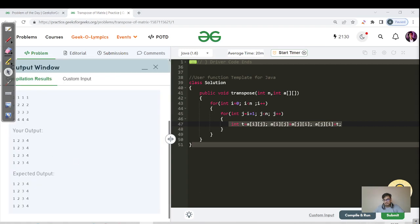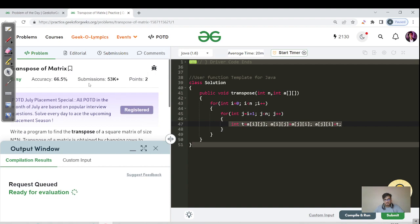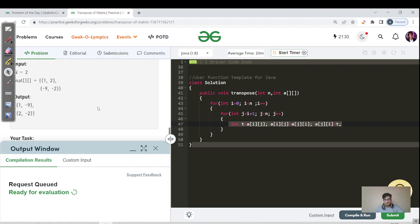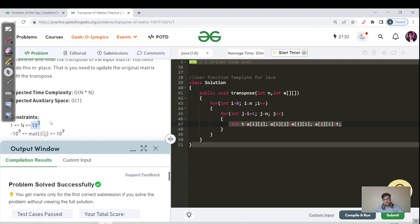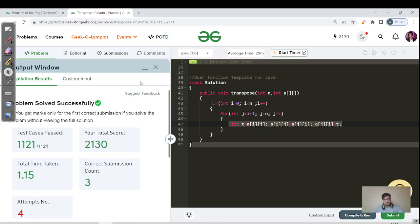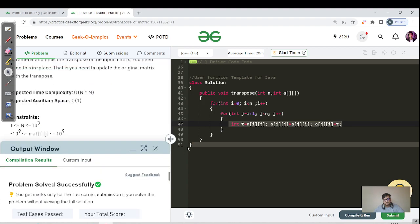Let us analyze whether the solution should get submitted. The constraint is 10³, and since we are using O(n²), that gives 10³ × 10³ = 10⁶, which is less than 10⁸. That is why our solution gets submitted. Let us switch back to the C++ code.